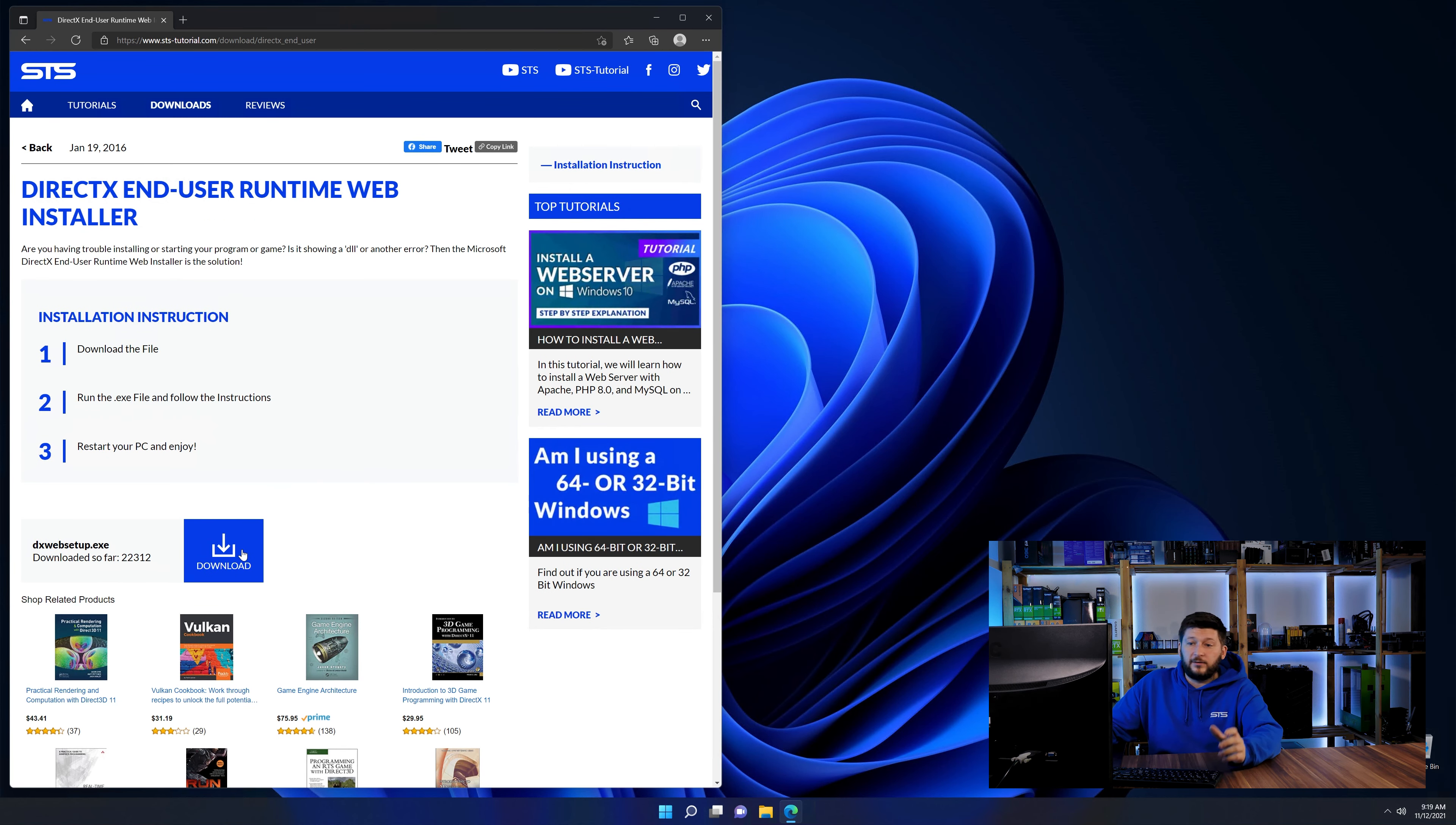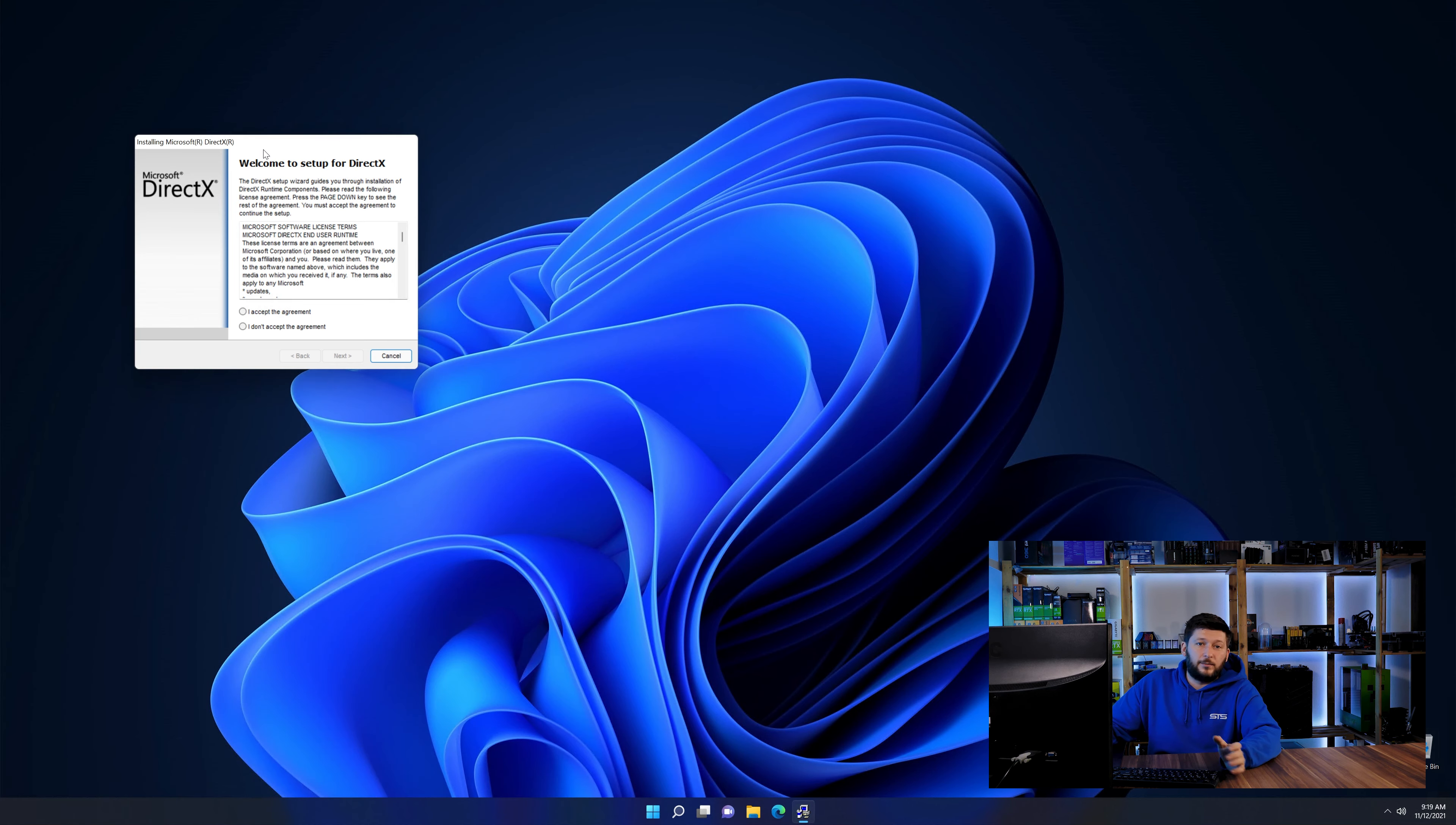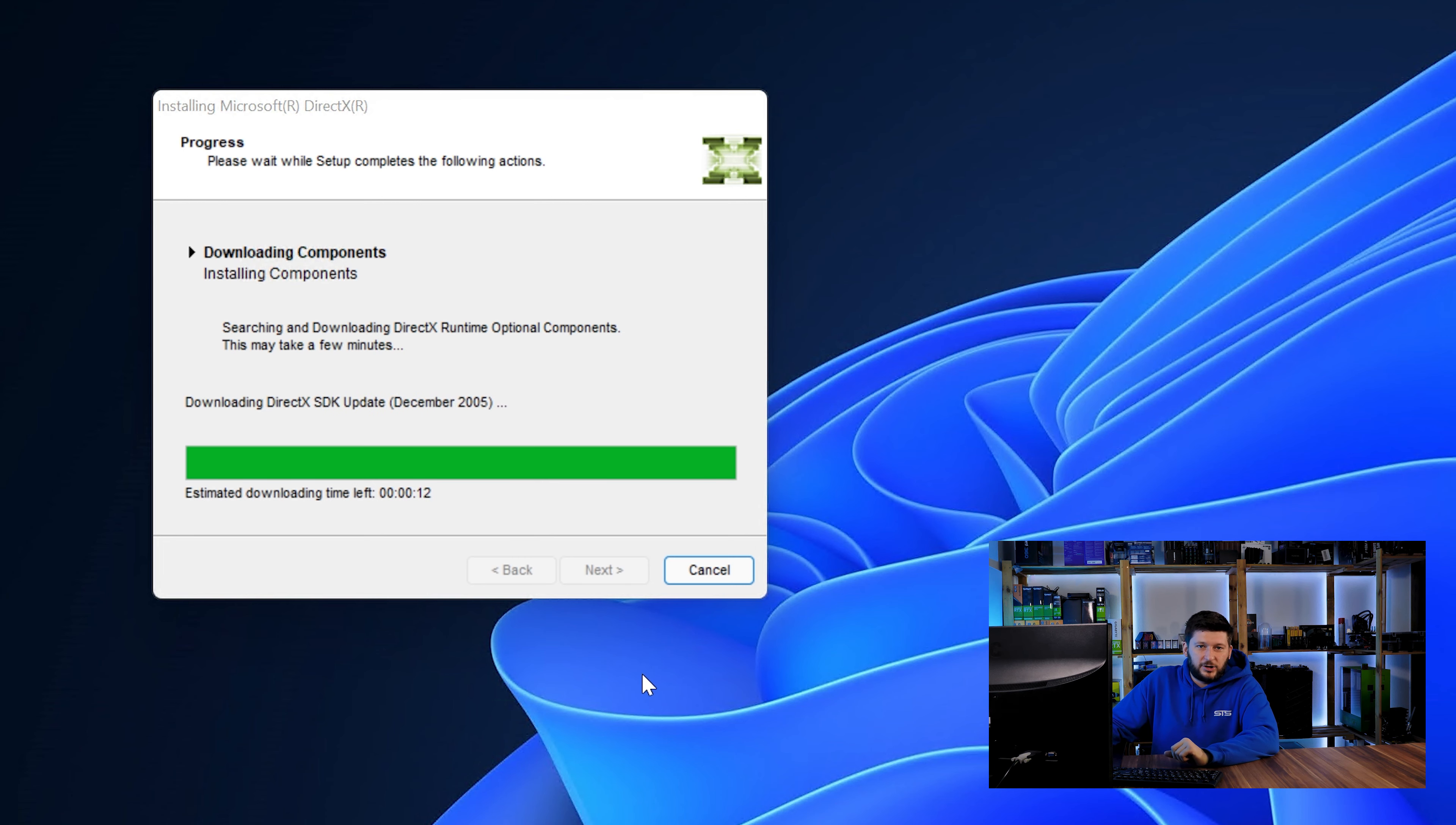Here again, scroll all the way down to the download section and download the package. Once downloaded, open up the installer, check the mark next to I accept and don't forget to uncheck the mark for the Bing bar because nobody wants that. And then click a couple of times on next and just wait until the installation is finished.